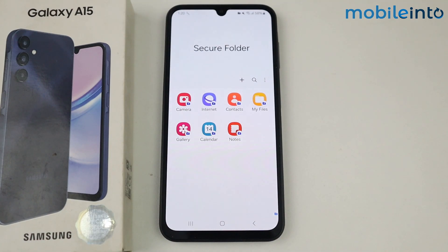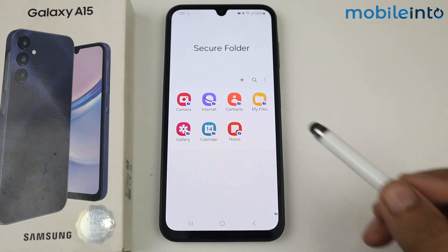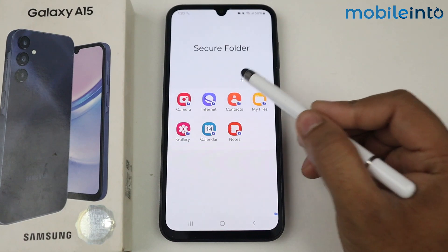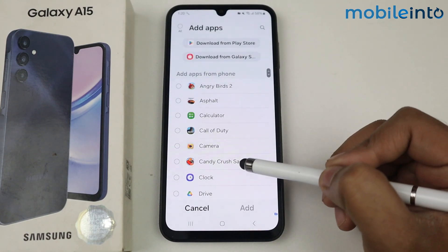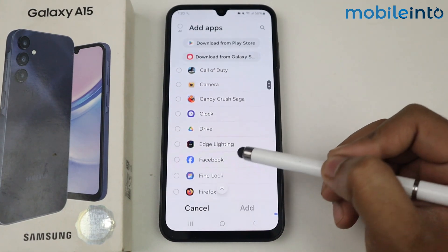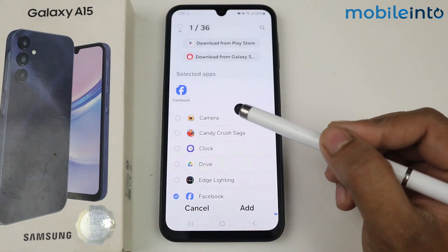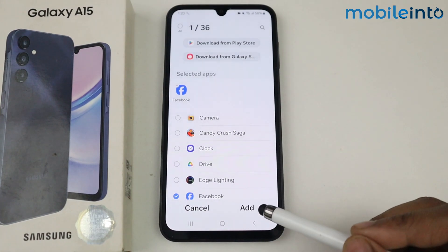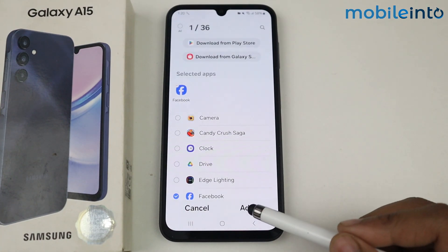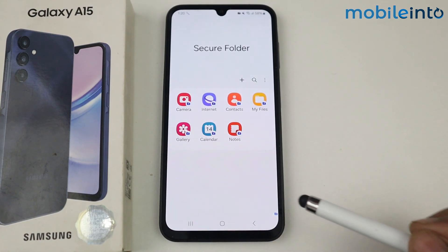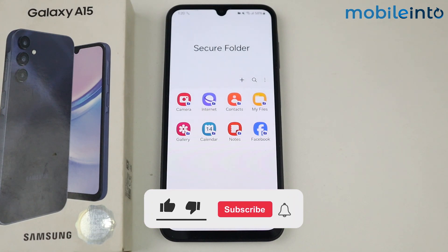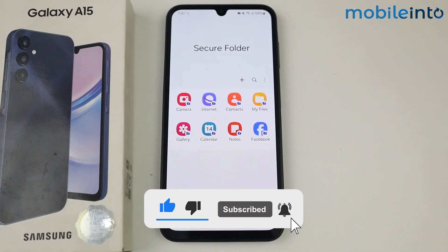If you want to add an application to the secure folder, you can simply tap the plus icon and select the application. For example, I am selecting Facebook — tap on Add. This is how you can create and set up a secure folder on Samsung Galaxy A15. If this video helps you, like this video and subscribe to the channel for more information.